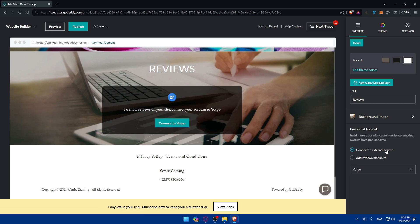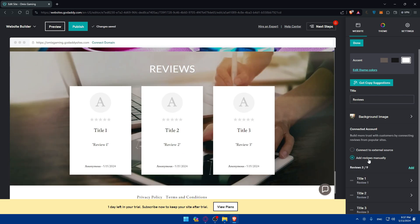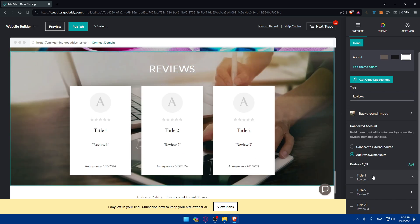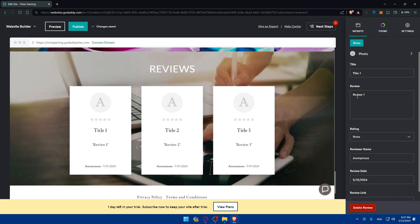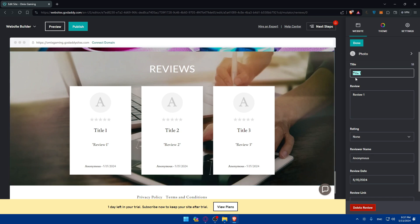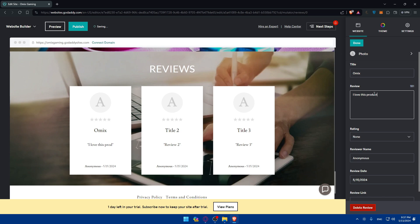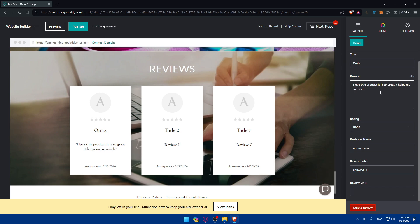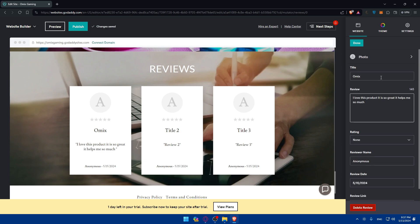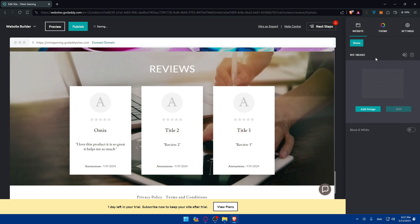If you want to add reviews manually, just check that option and simply change whatever you want, like the title or the name of that guy. As an example, let's say his name is Omix. The review, as an example, I love this product. It is so great. It helps me so much. Make sure to add the photo for the guy.